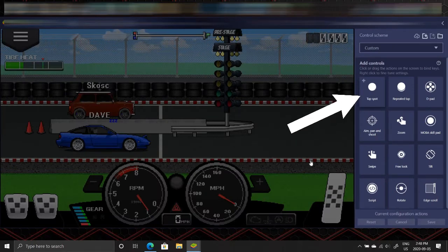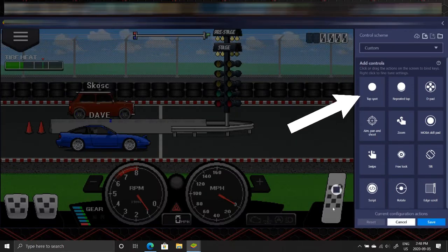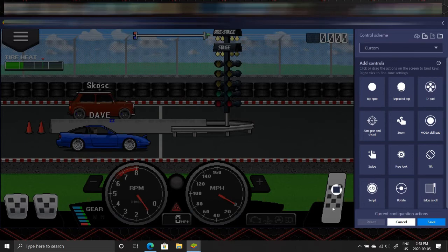Drag and drop the tap spot button on each pedal and on the shifter buttons and assign a key to each.